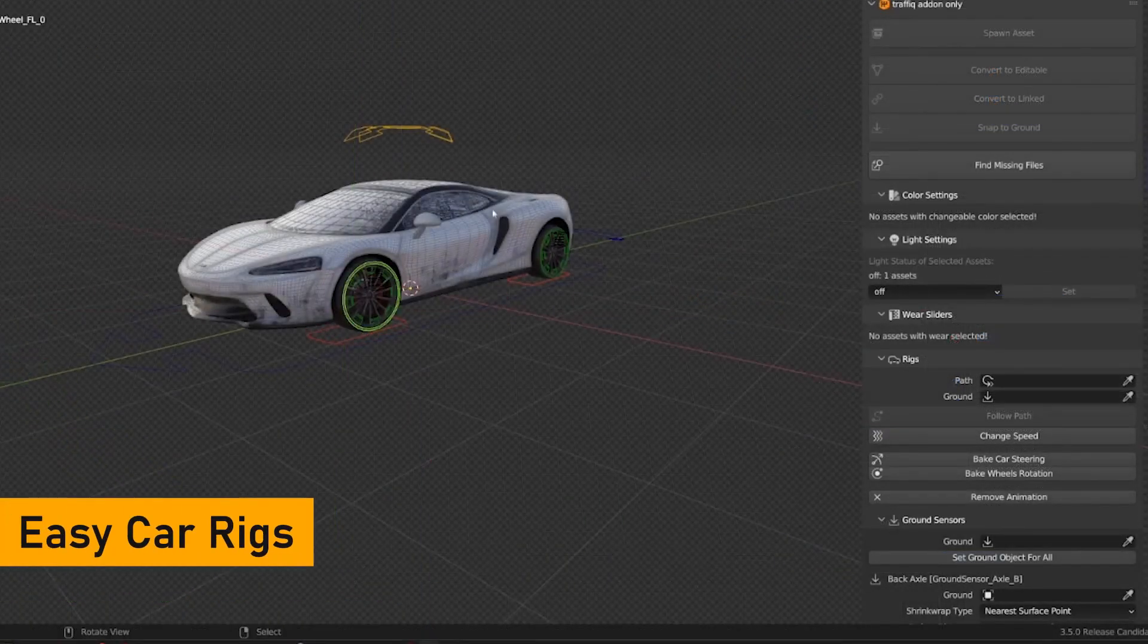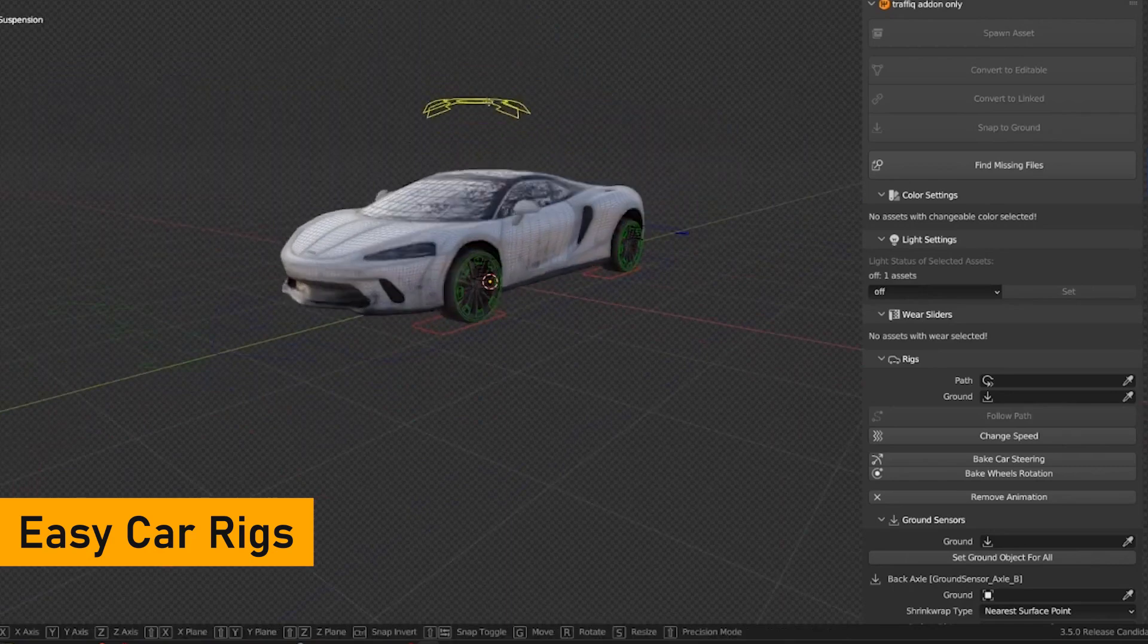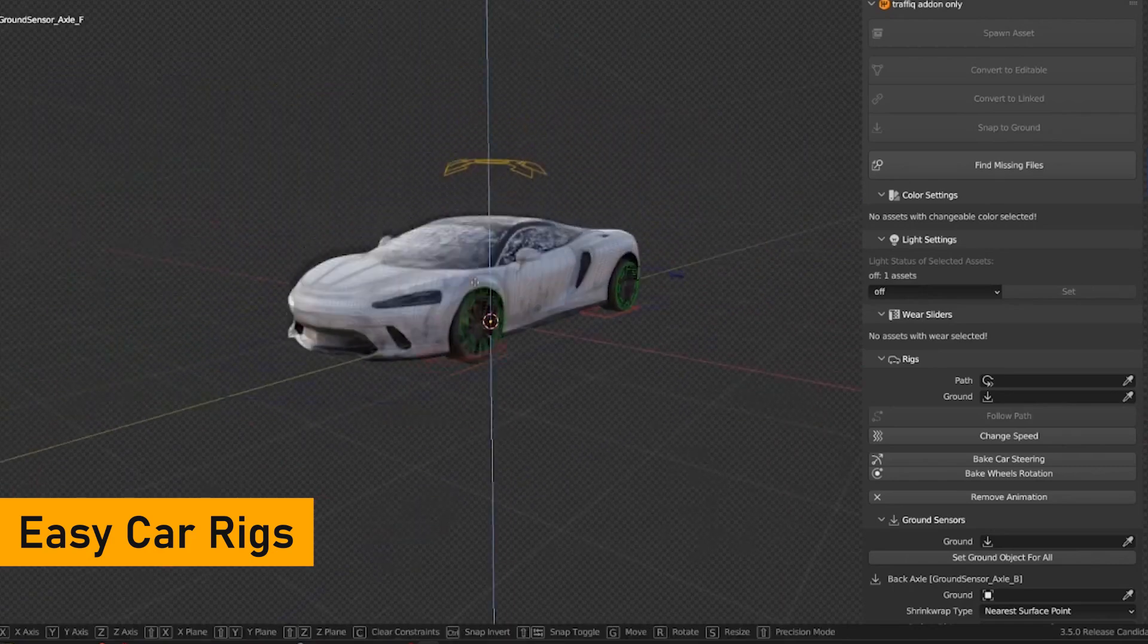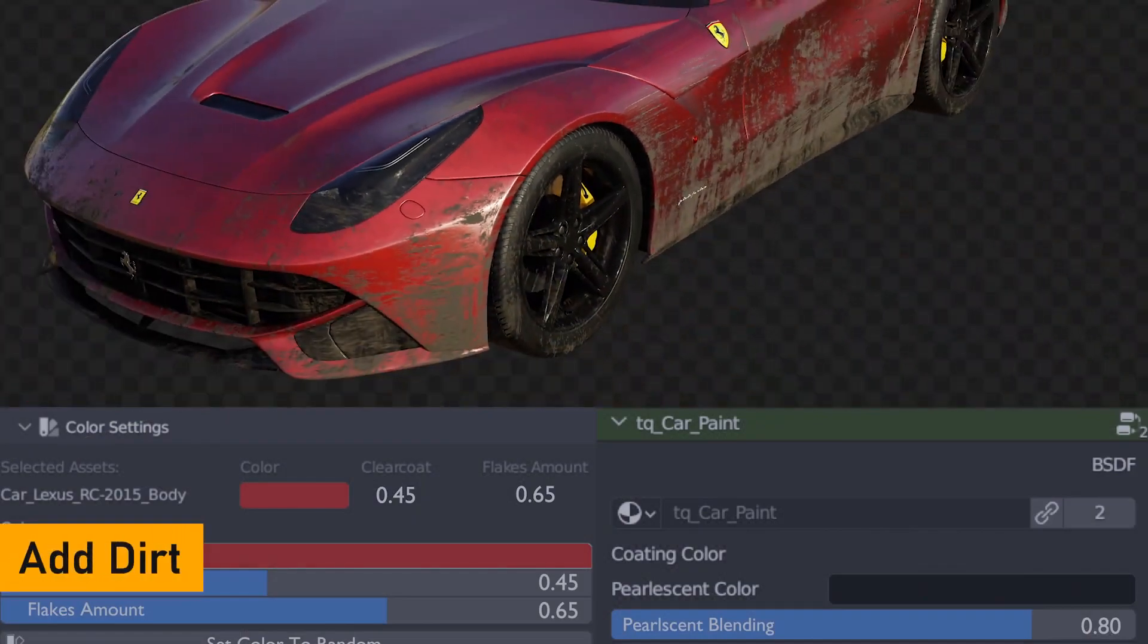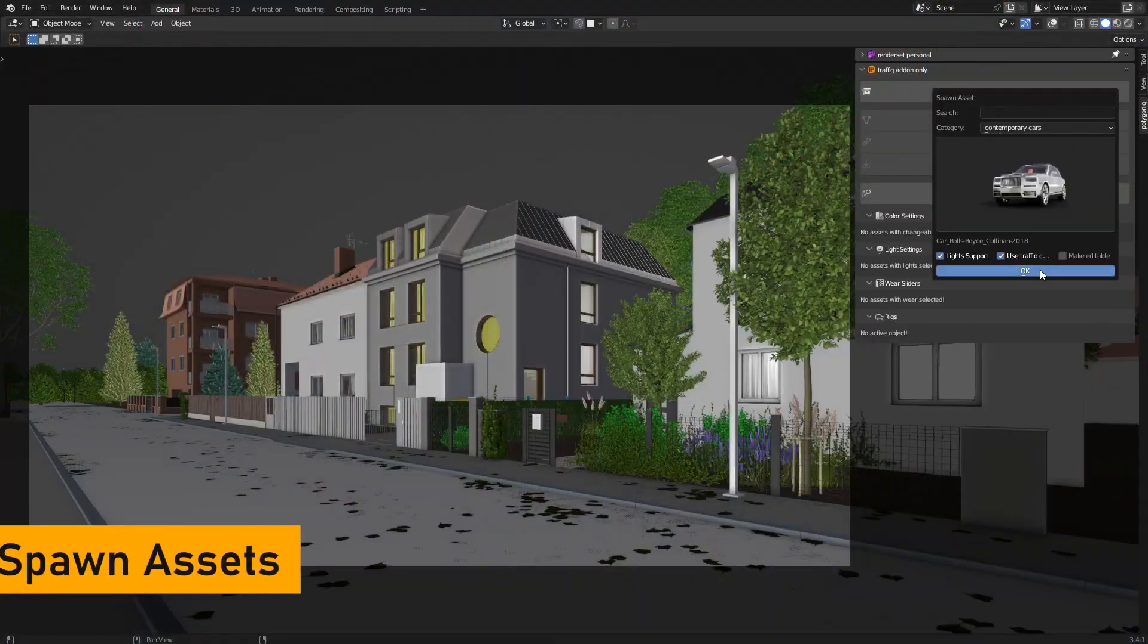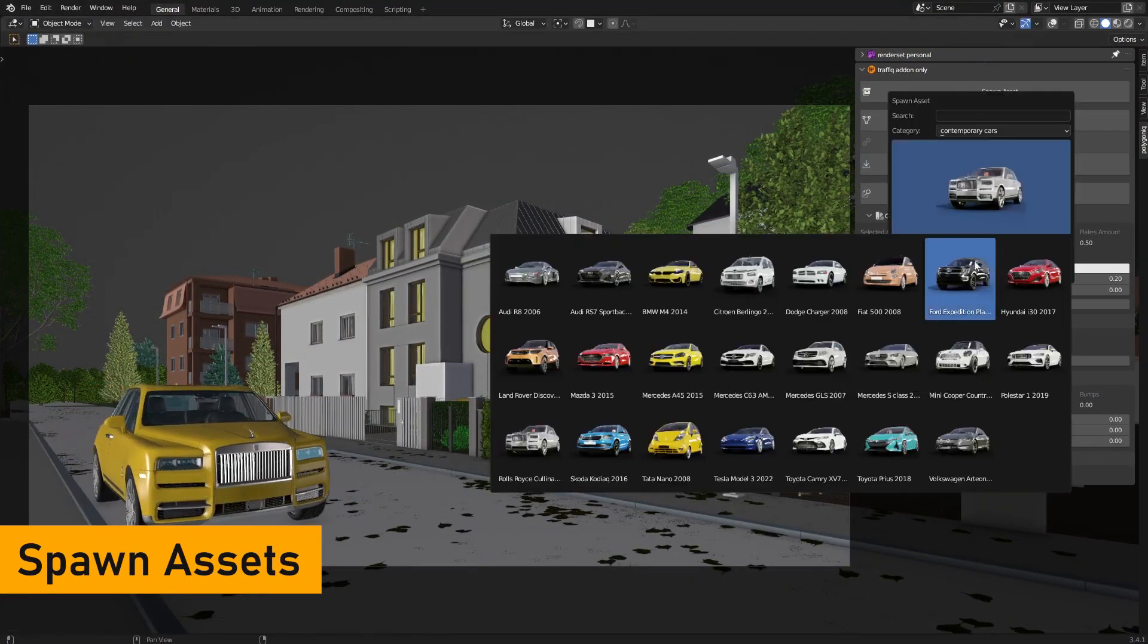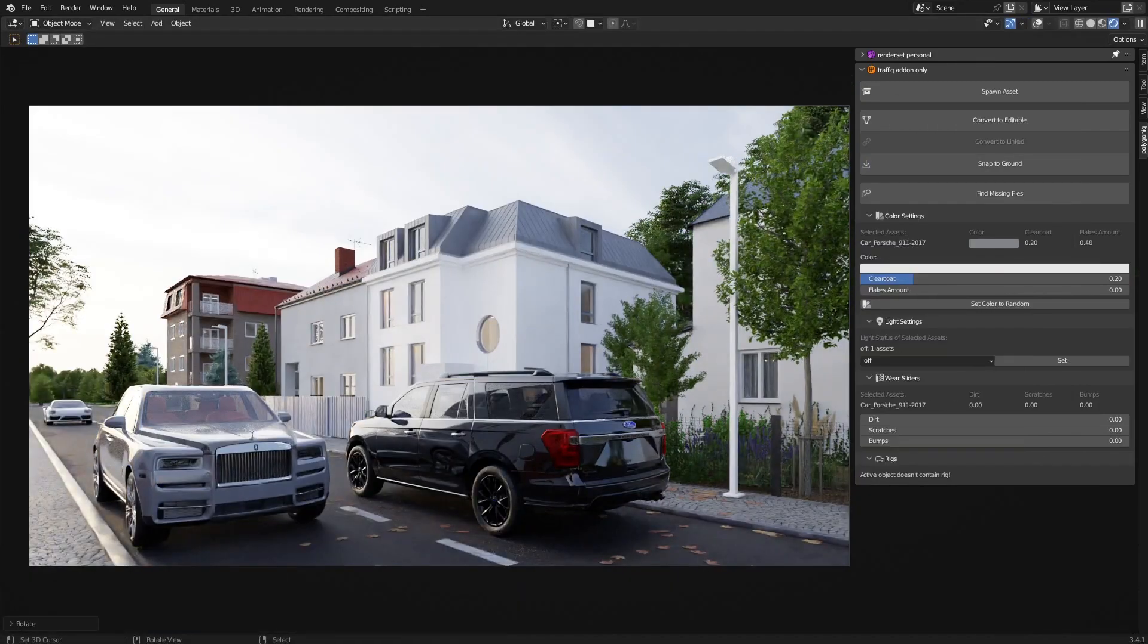But what really makes this tool shine is the fact that these aren't just static props. You can animate them since they are fully rigged and ready to be used on any type of road and doing any type of movement a car could actually do in real life. But it gets even better. Because Traffic lets you control their movement and speed and even customize their appearance by playing around with their procedural textures.